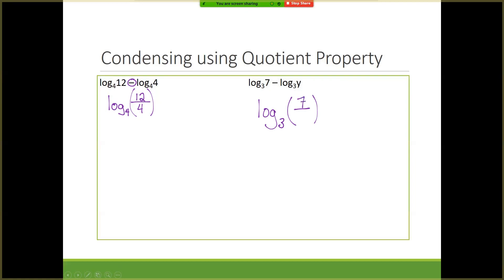For the second question, we're going to take the 3 and bring it up, and bring the 2 up as well. So we get log base 8 of n to the 3rd plus log base 8 of m squared — moving the 3 and 2 up as exponents. This time when we go to condense, we have addition, so we use the product property: log base 8 of n to the 3rd times m squared.